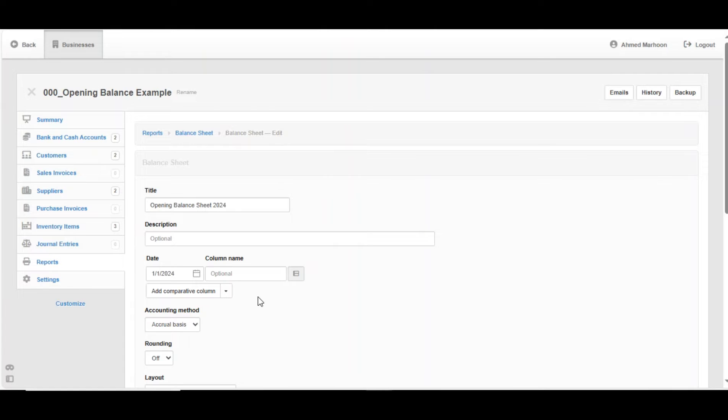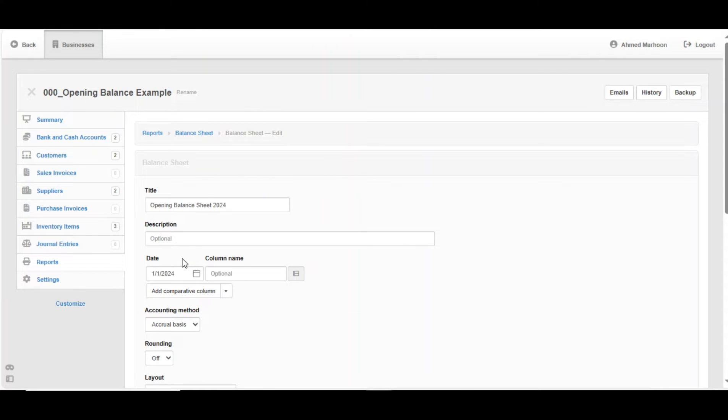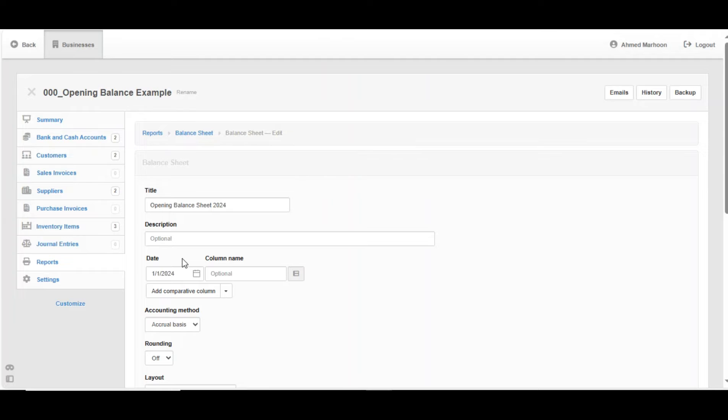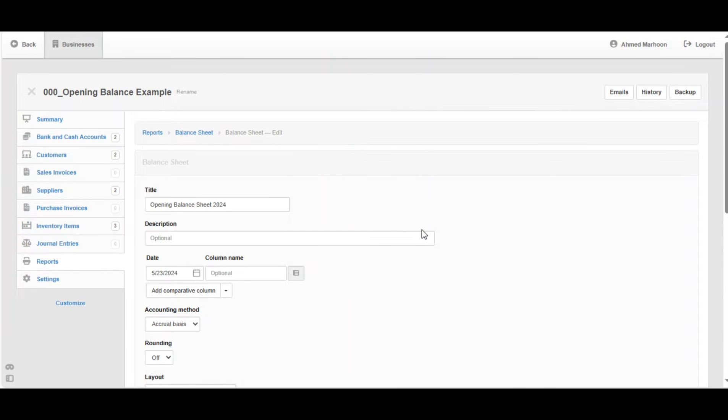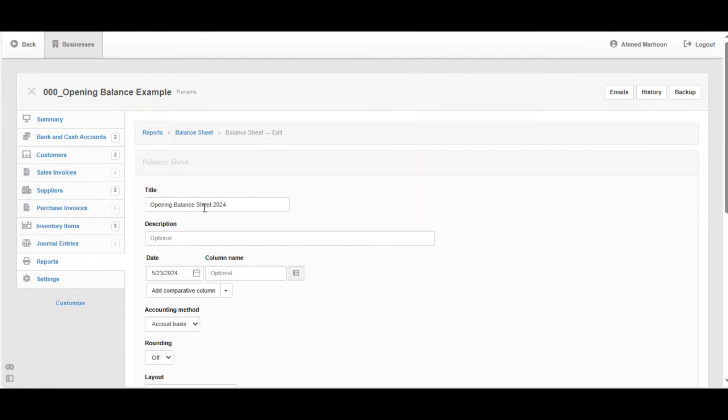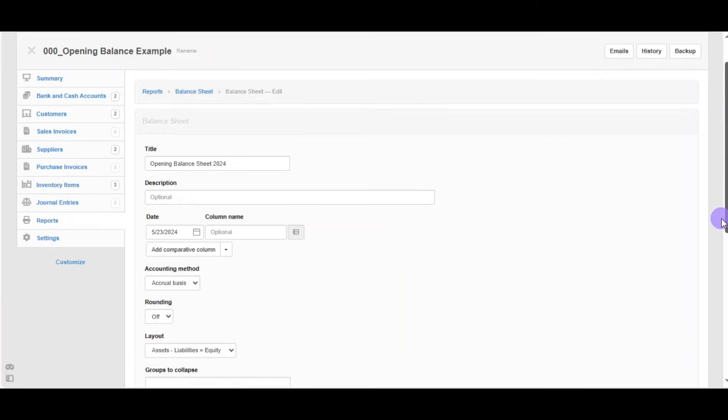If you want to learn more on balance sheet reports, I've provided a link in the description. For the purposes of setting our opening balance, we don't care about the profit and loss before our starting date. That's why we're going to skip profit and loss accounts and use retained earnings instead. That's going to be our clearing account throughout this process. Now we have filled the most important fields, which is the title and the date. Scroll down, click on Create.